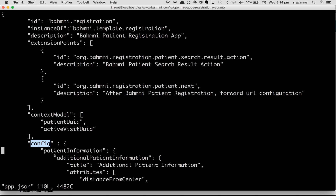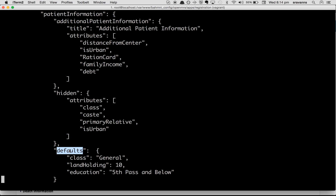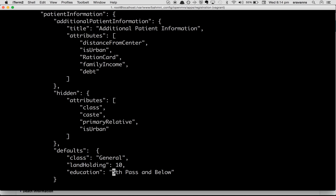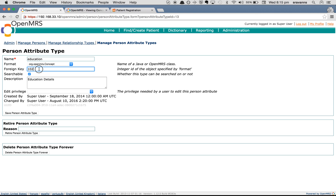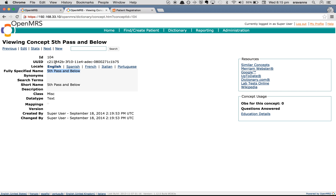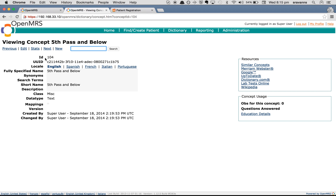To briefly recap: there is a section called 'config' in app.json with a section called 'patient information', under which is a field called 'defaults' where you can configure a default value for a patient attribute. For a concept-type attribute like 'education', you need to provide the fully specified name of the coded concept answer. To find that, go to OpenMRS, click on the person attribute, note the concept ID (e.g., 102), search for it in the concept dictionary, and choose any of the answer values — copy the fully specified name and use it as the value.